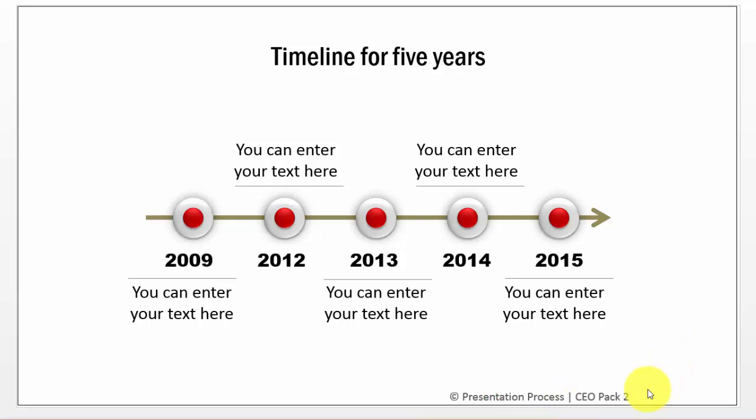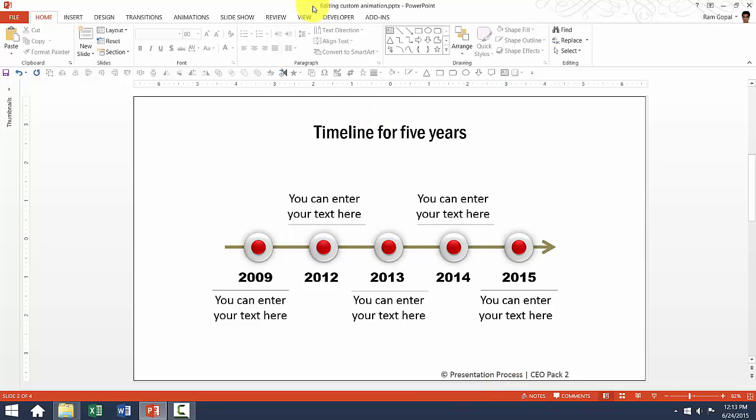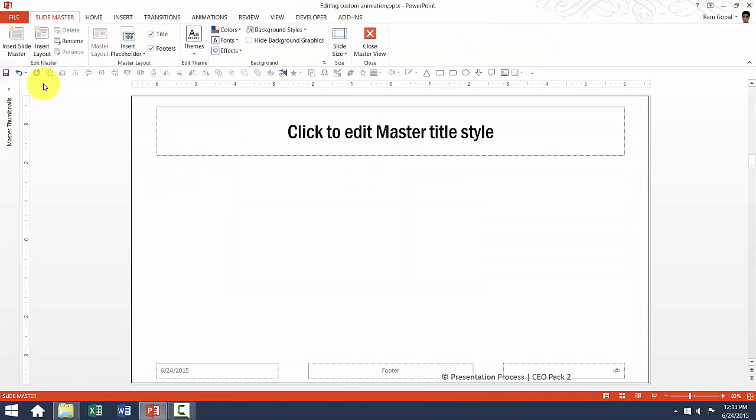The reason is, we have included this copyright information in the master slide. So, if you want to remove this information, all you need to do is to go to View, Slide Master.